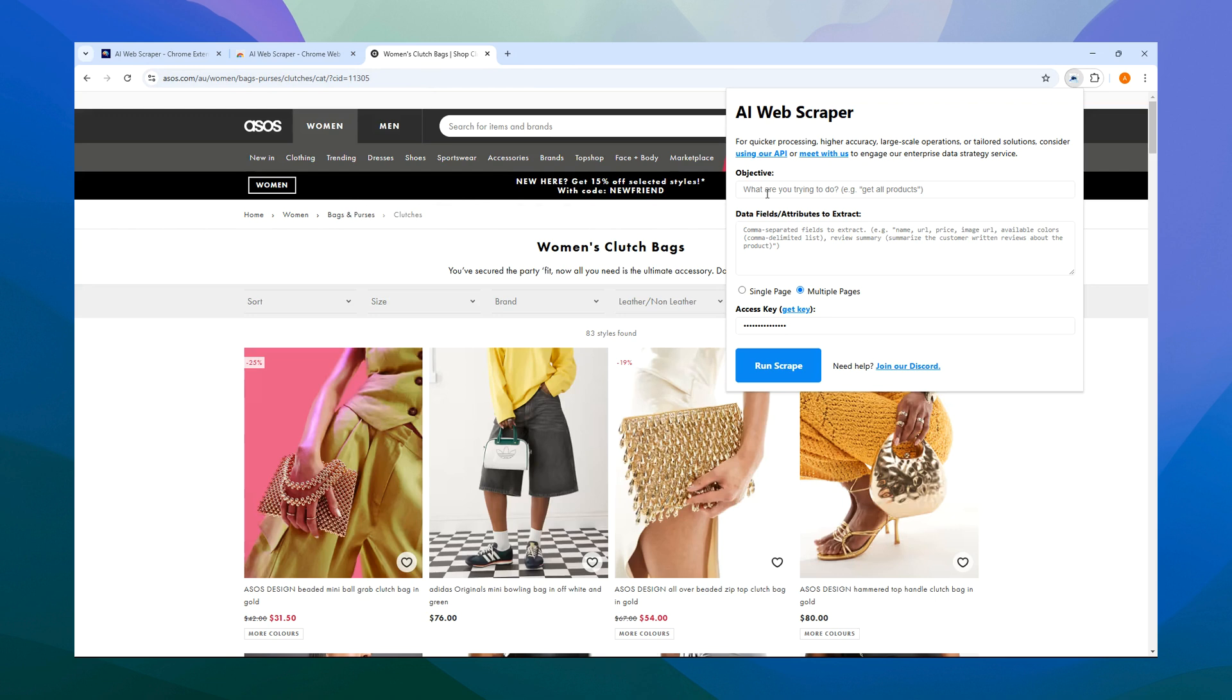The first step is to choose an objective. It's quite straightforward. The extension even suggests an example, like get all products. For our needs, that works perfectly.